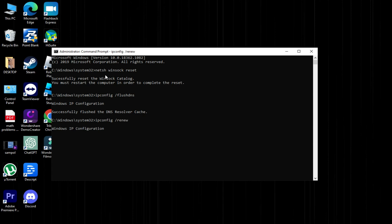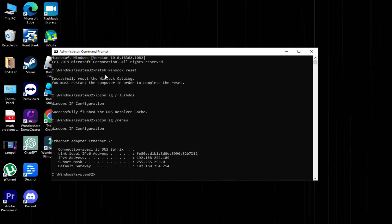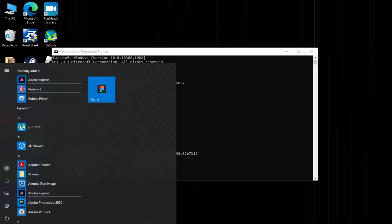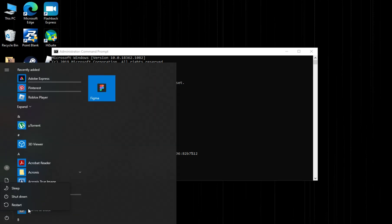After completing these steps, restart your computer. If the issue persists, try restarting your game or reinstalling the Roblox player.